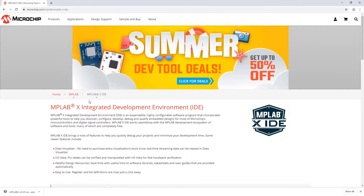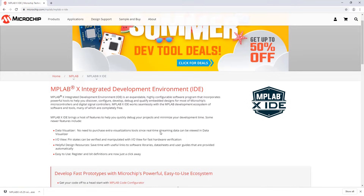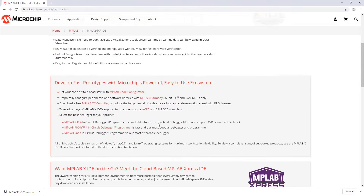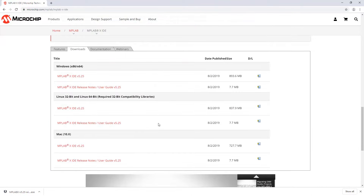On MPLABX we can see a description of the IDE. This is a cross-platform IDE, so when you go to the downloads you'll see Windows, Linux and Mac. We're going to download for Windows.